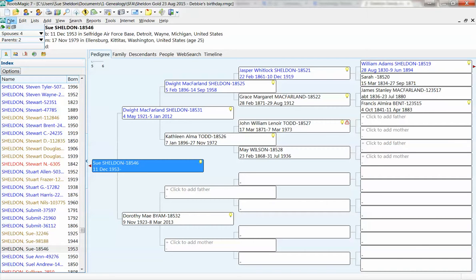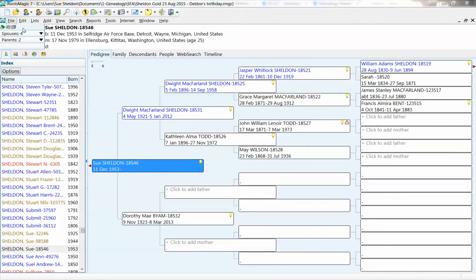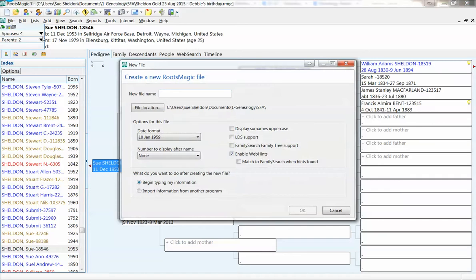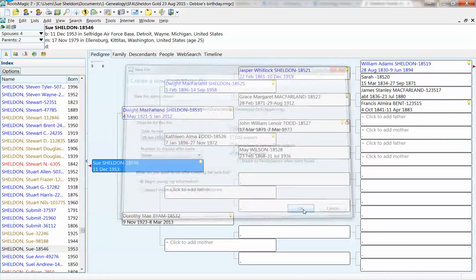Now I'm going to go File, New. I'm going to create a brand new file and call it Jasper. I'm going to accept all of the defaults. Click OK.